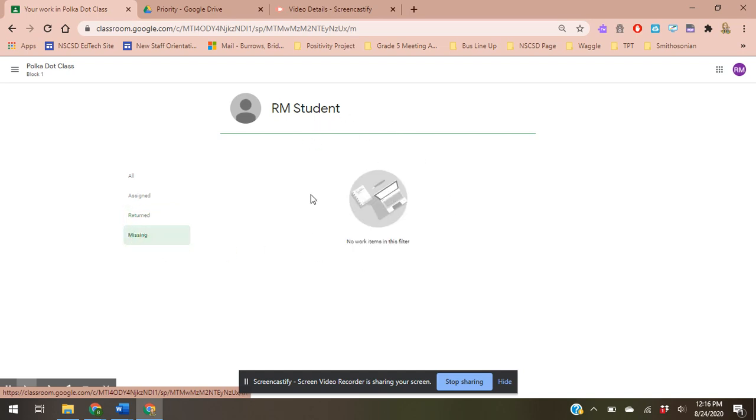And you can see where you're missing things. What did you not turn in on time? And this is the page that you can go and complete them.